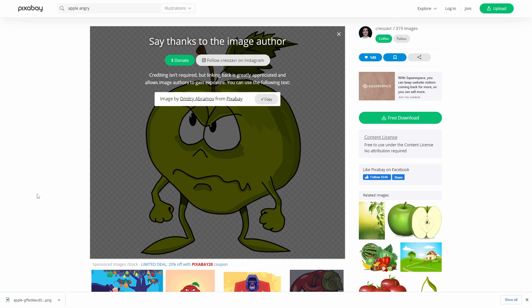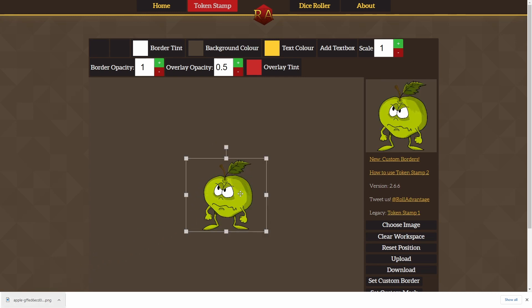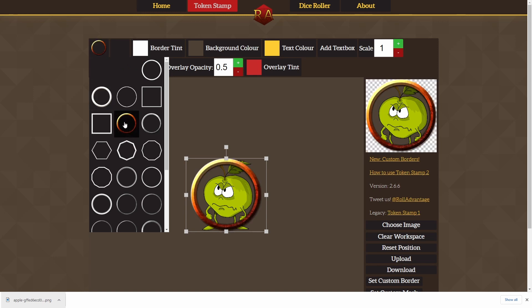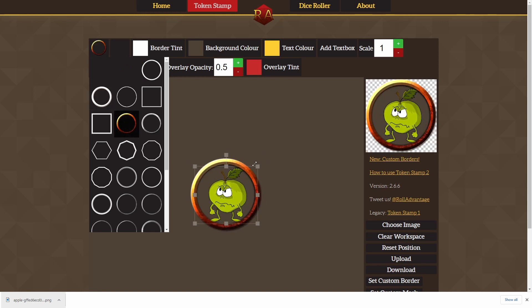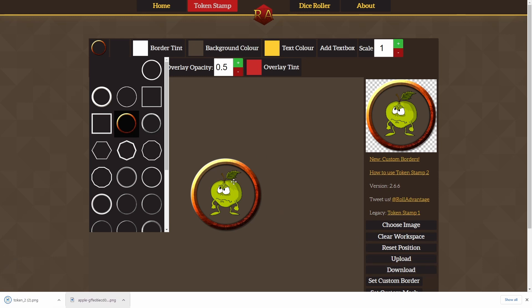All right, so now that we've got our image, we're going to take that over to another website called Token Stamp. And Token Stamp is where we can create tokens from artwork. So I'm going to drag the Apple image we just downloaded onto the page here. And let's give our token a border, make it look a little more 5e-ish. I'm going to resize the image a little more so it fits in the whole thing. There we go. And now we're just going to go ahead and say download. And that will download our new image as a token. So now let's go back to Roll20.